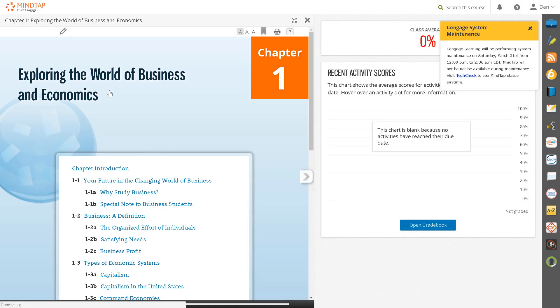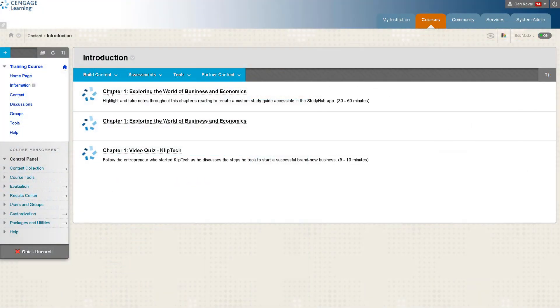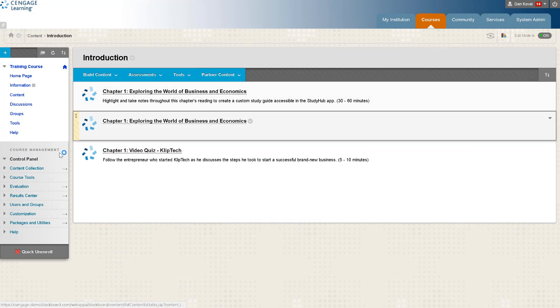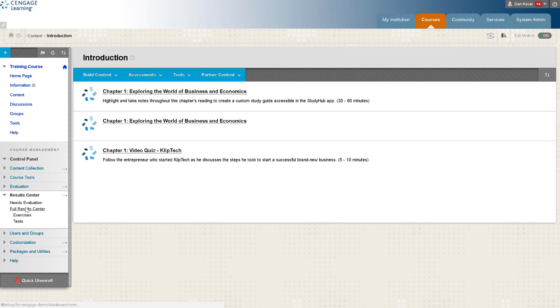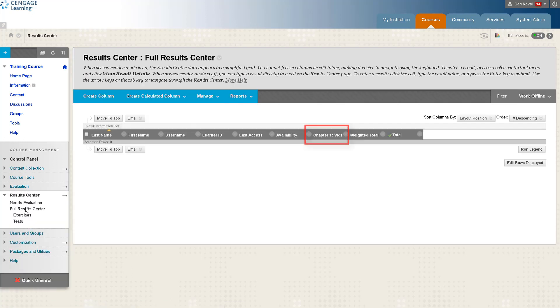For any graded item that you selected add to grade book for, a column has been added into your Blackboard grade book. To confirm, you can access the grade center and you will see the columns have been added.